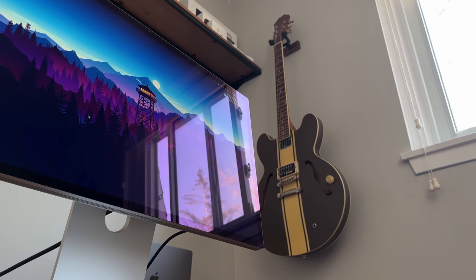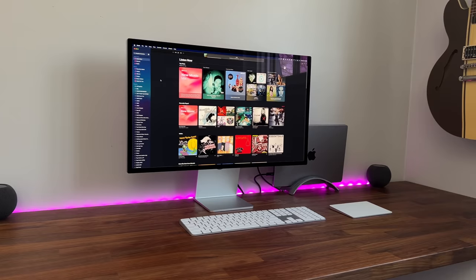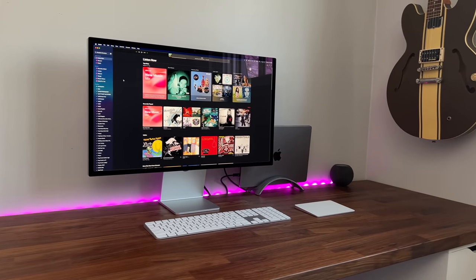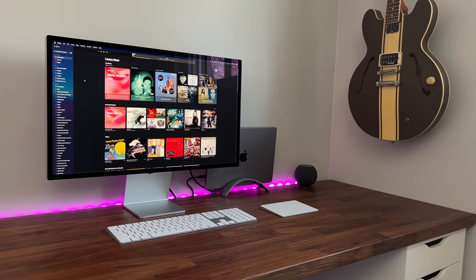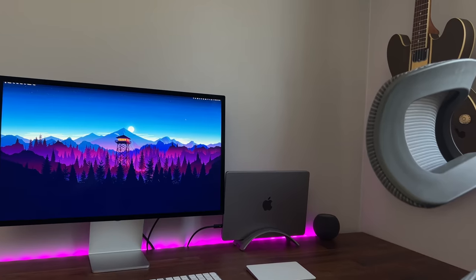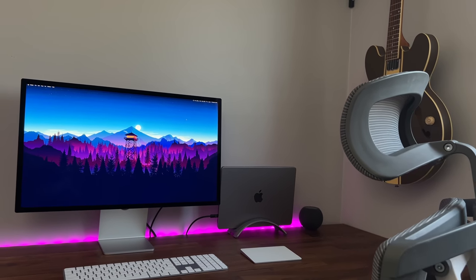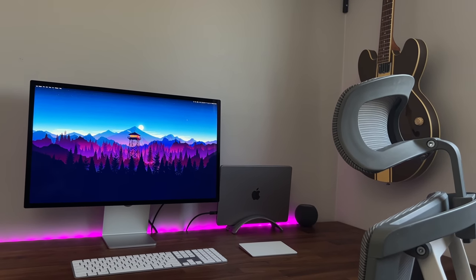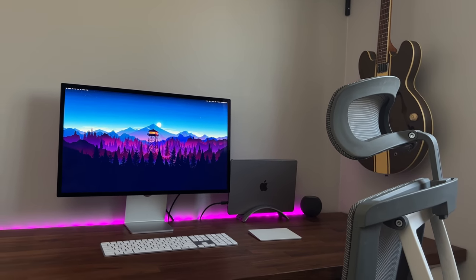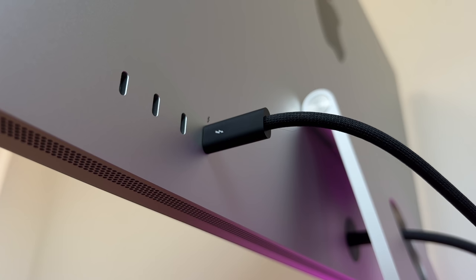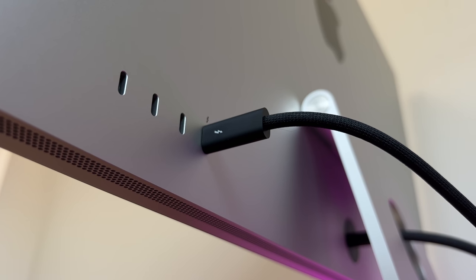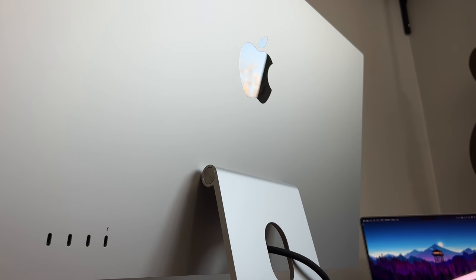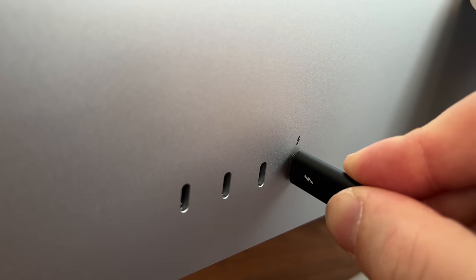Alright, so let's talk specs. This display does come with a 5K panel, an A13 Bionic chip, which comes in the iPhone 11, which is wild to think. This monitor has a better chip than most smartphones, no doubt this is adding to the already hefty price tag. Apart from that, it does come with a 6-speaker setup with spatial audio, as well as a 12-megapixel ultrawide camera with center stage. In terms of ports, you only have 4: 3 USB-C and 1 Thunderbolt port.